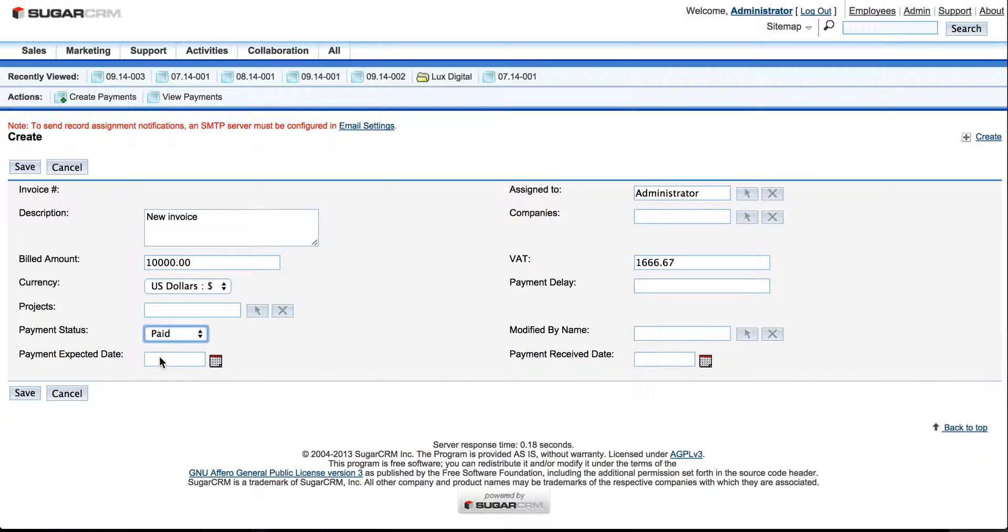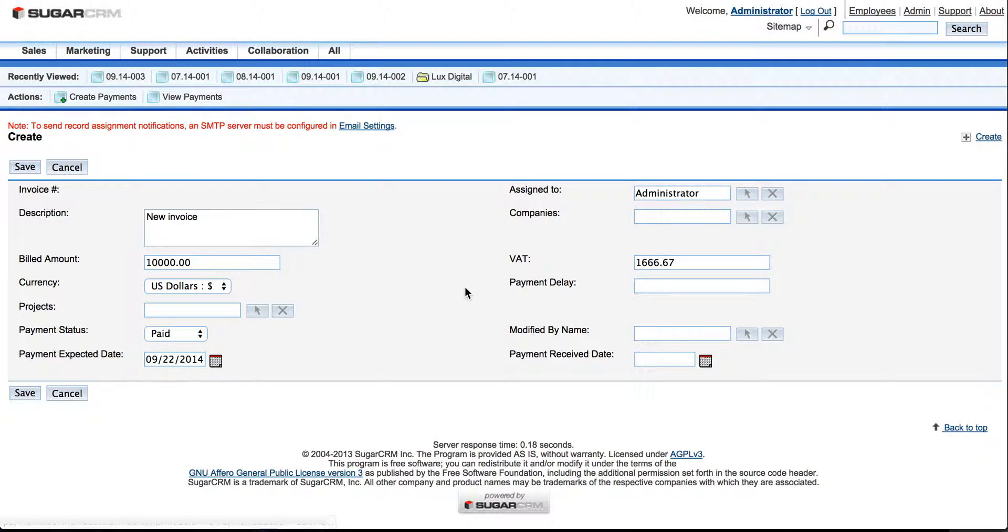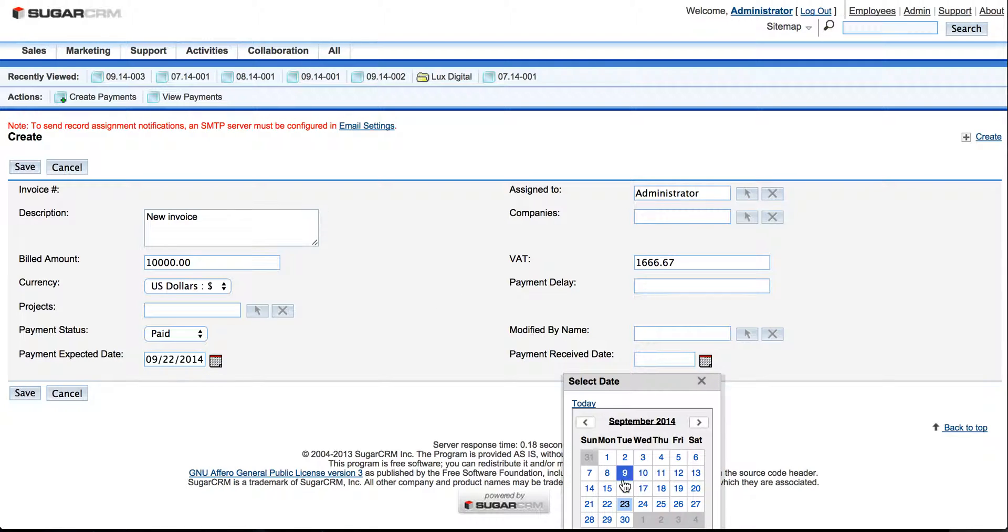Let's select Paid, Payment Expected Date and Payment Received Date. For example, we planned to get it, expected that payment yesterday and got it today.